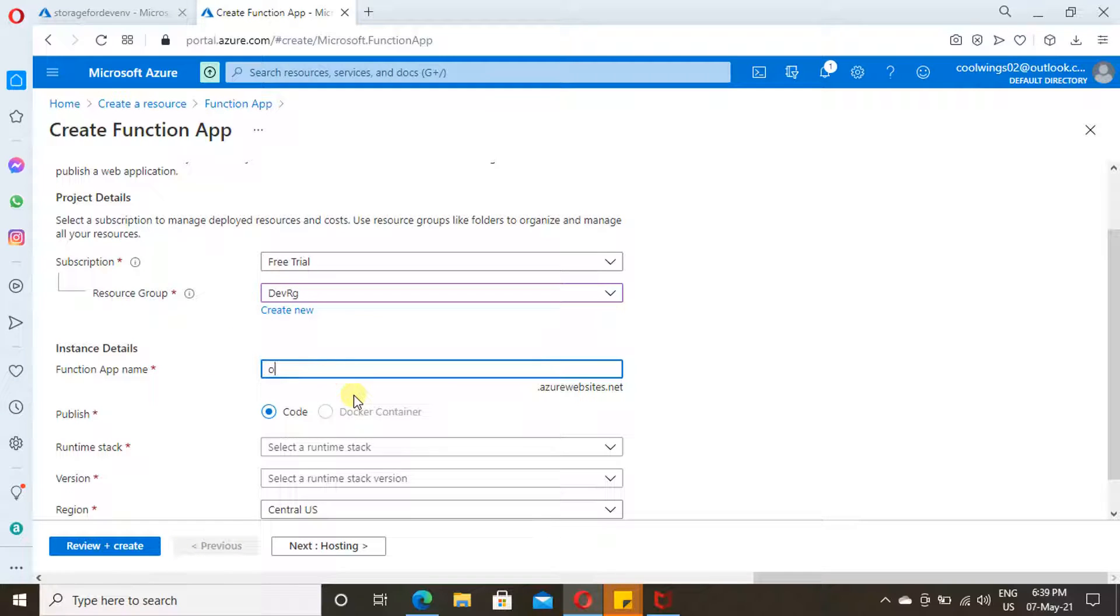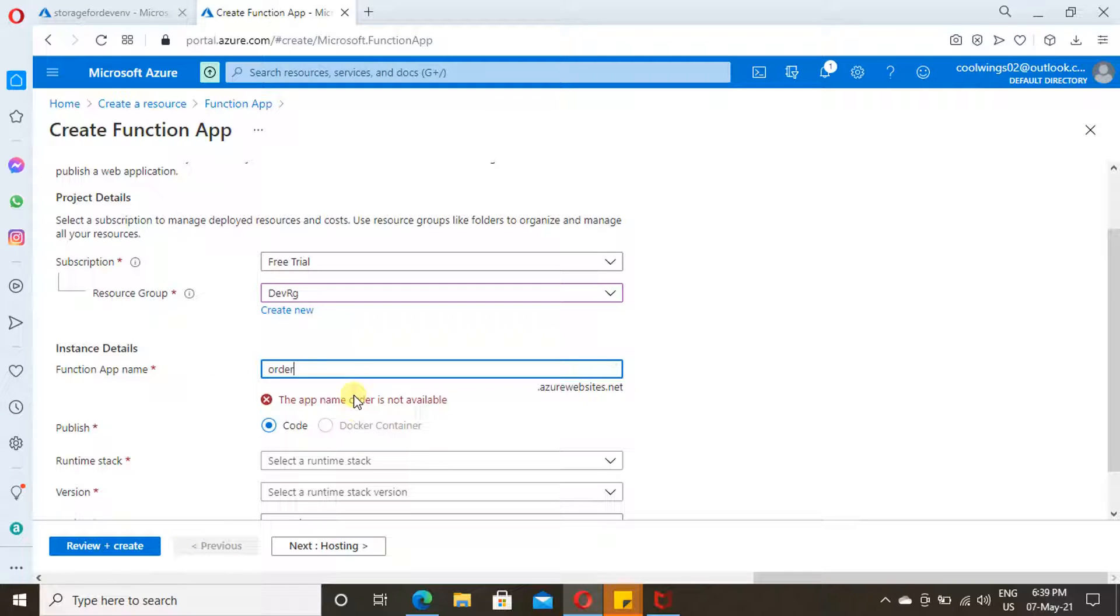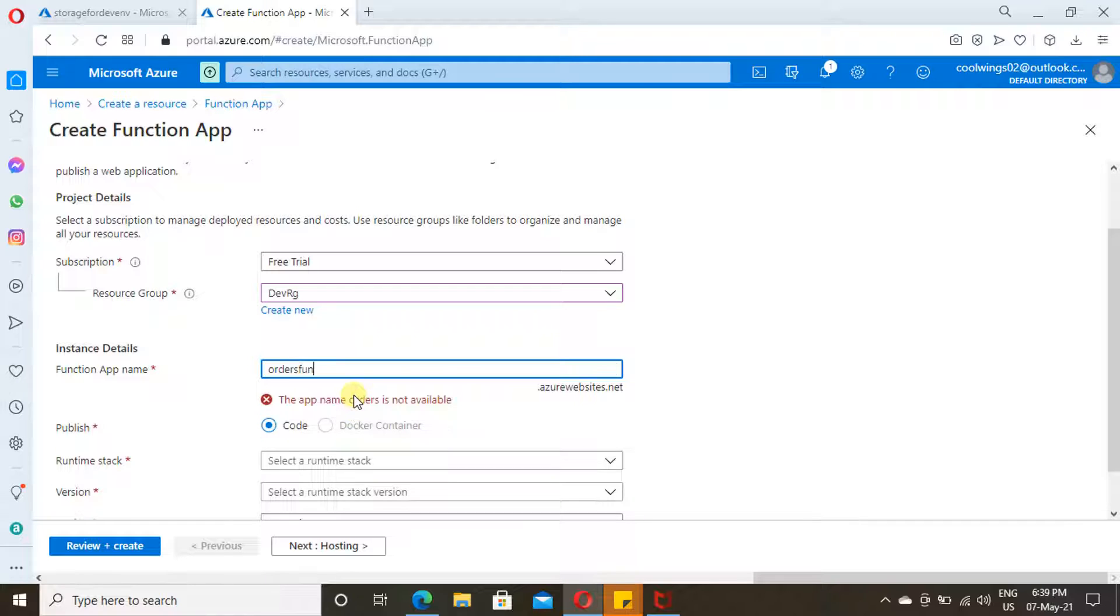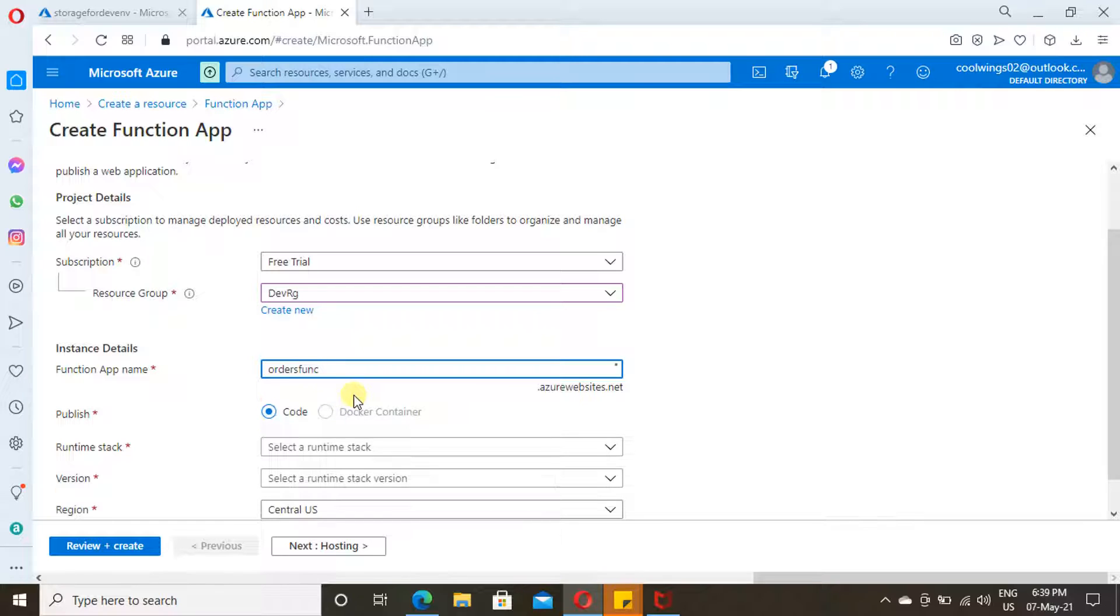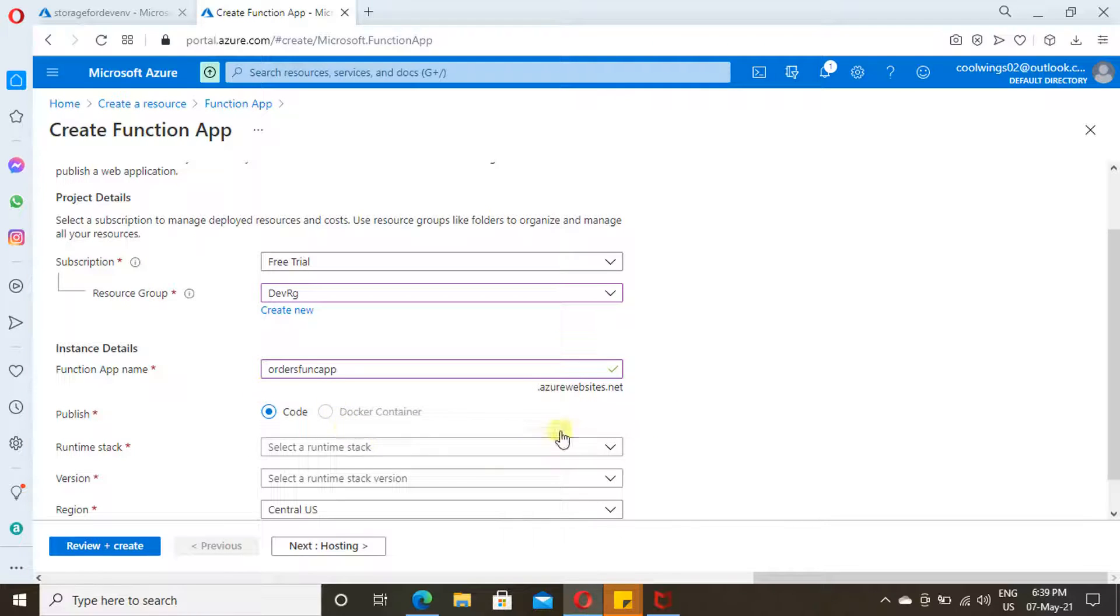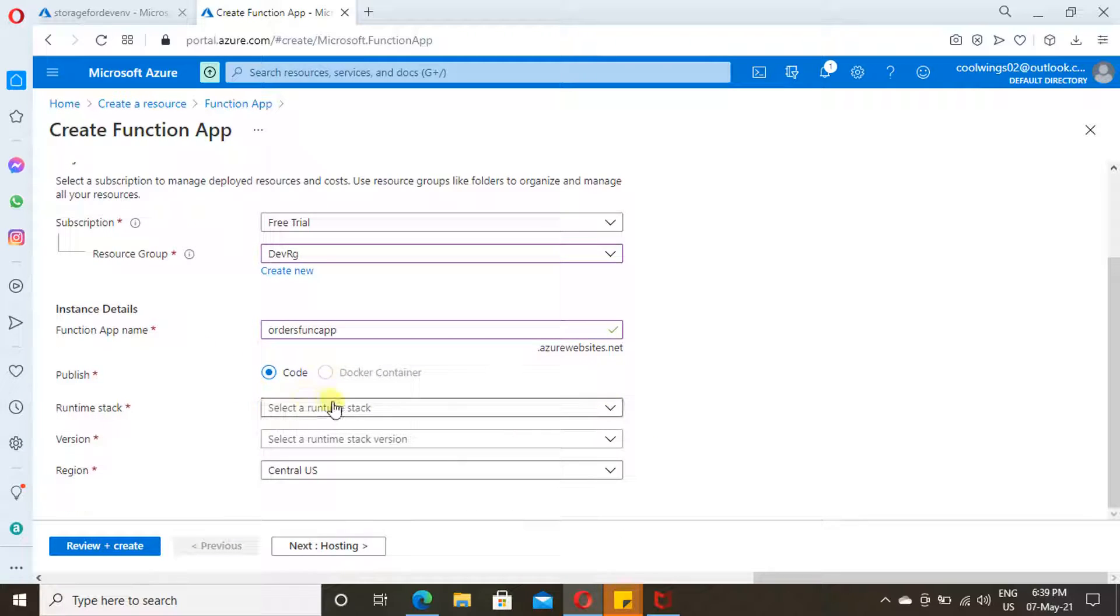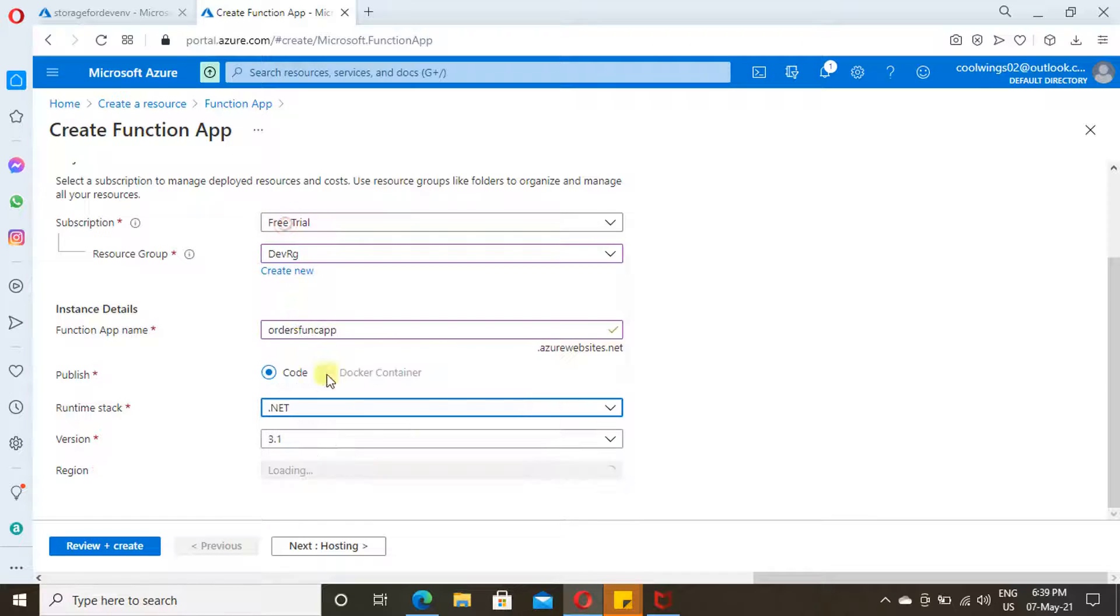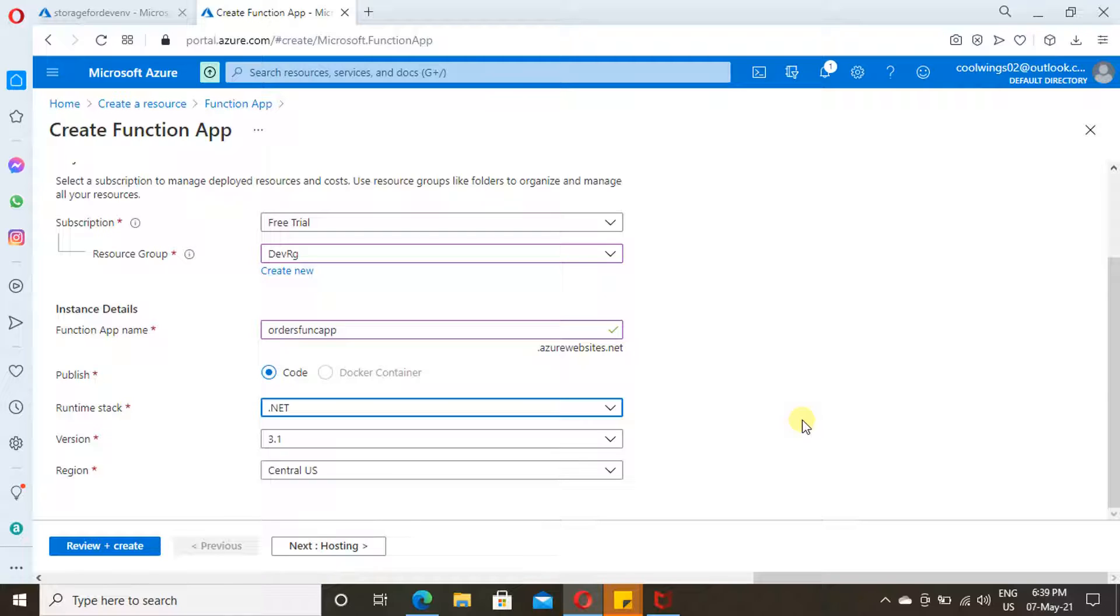Provide a name for your function app. If it is taken, it won't let you proceed. Just provide a unique one. This is accepted. Then provide a runtime stack. We have various options: .NET, Node.js, Python. I'm going with .NET with version 3.1. Then select the region near to your client.